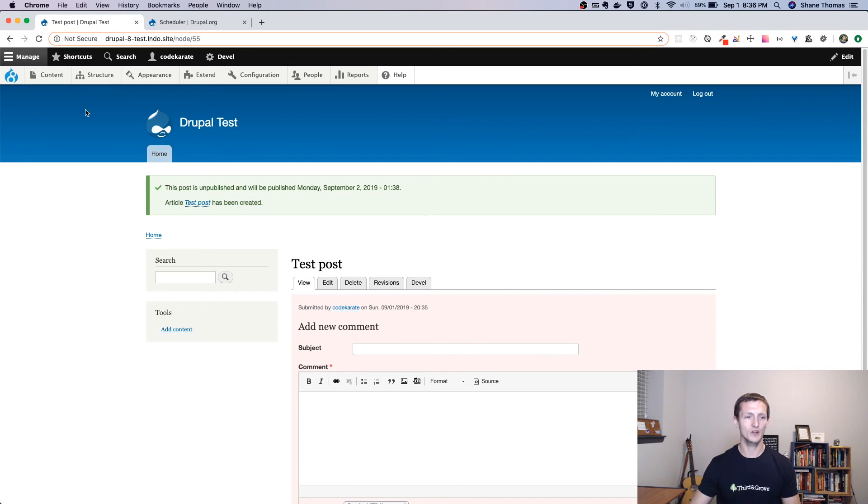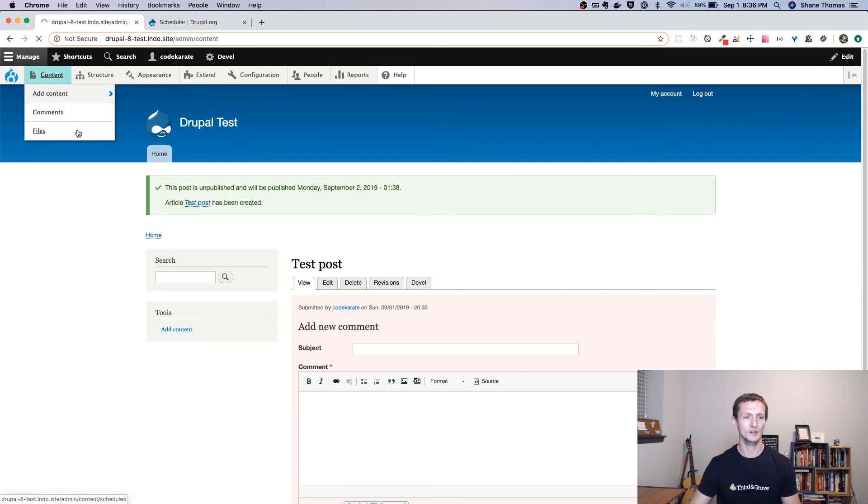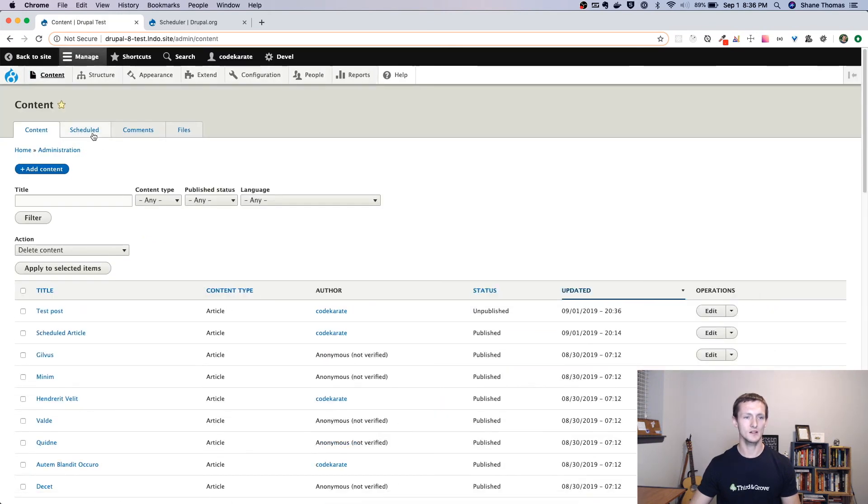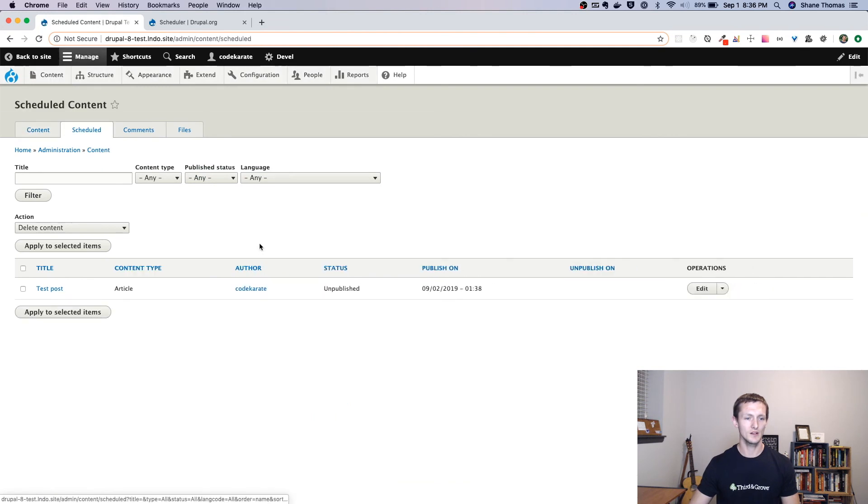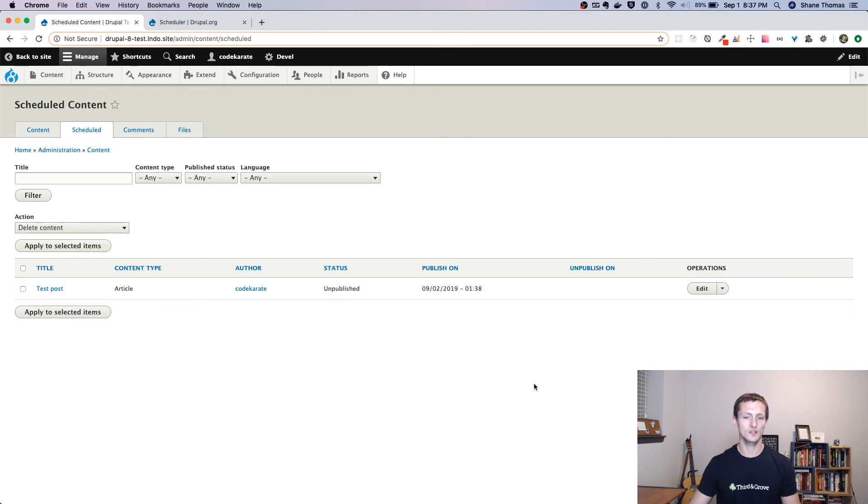Before we run Cron, let's take a look by going to content and select the scheduled tab here. And you'll see it lists what's scheduled and when it's scheduled to go. So as soon as this time goes up, we'll run Cron and this will go away and this post will now become published.